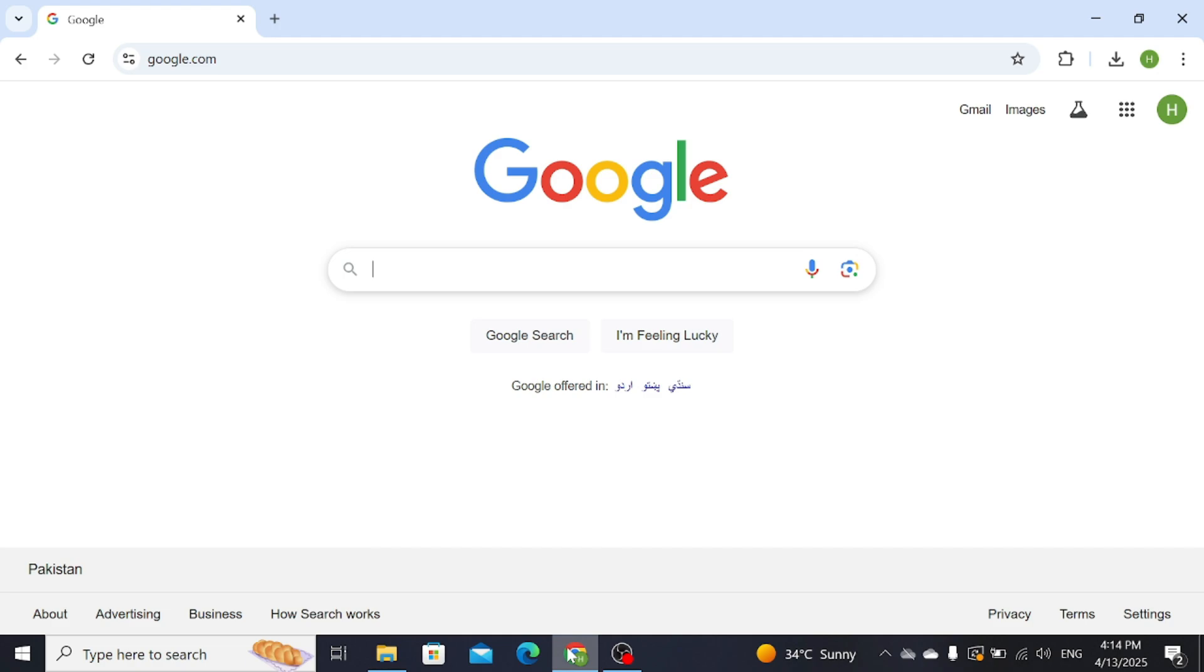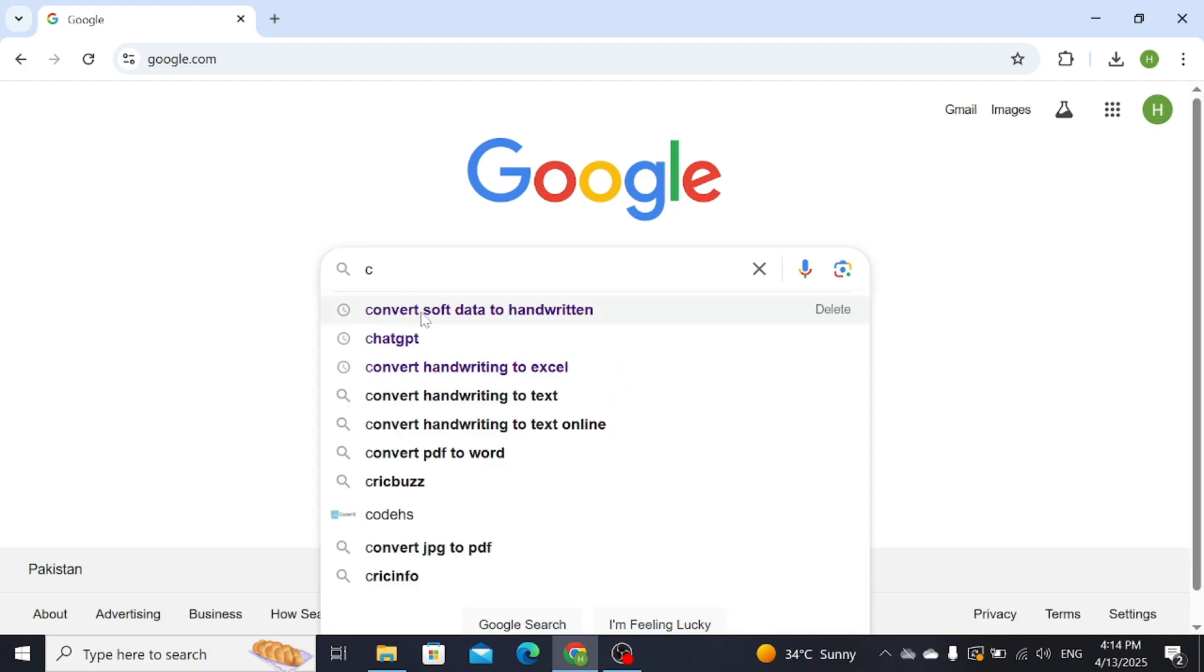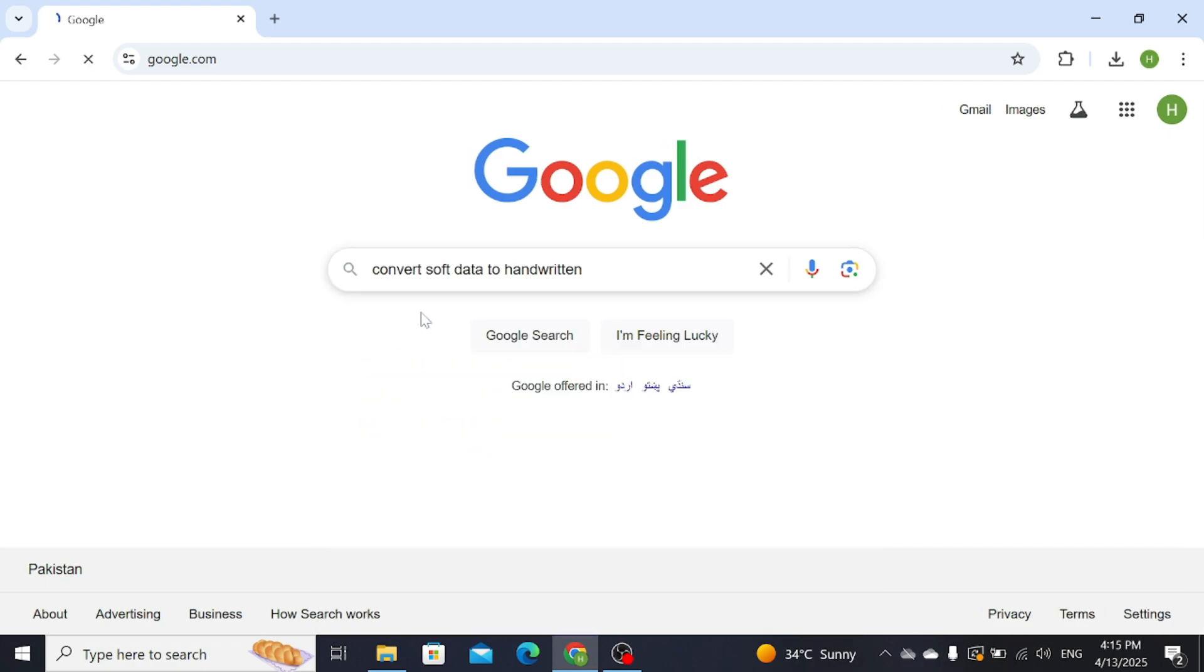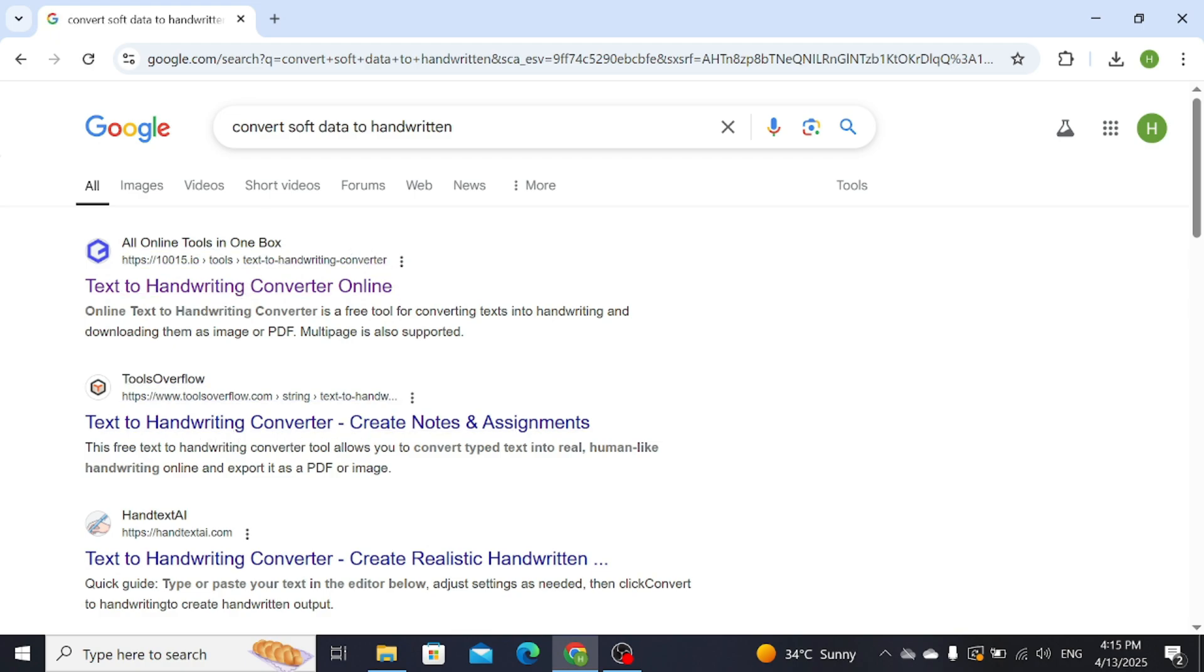First of all, open Google or any search engine and then write 'Convert Soft Data to Handwritten'. A new window will be opened. Now click on this first website, that is Text to Handwriting Converter.